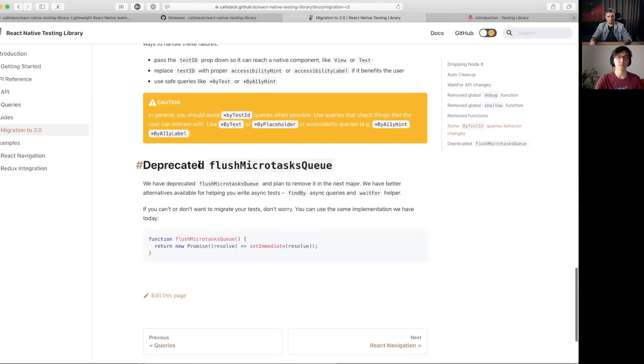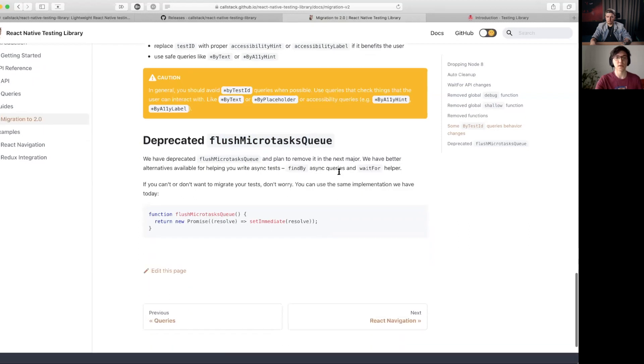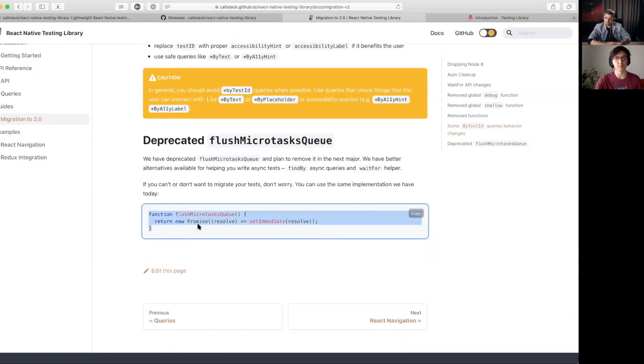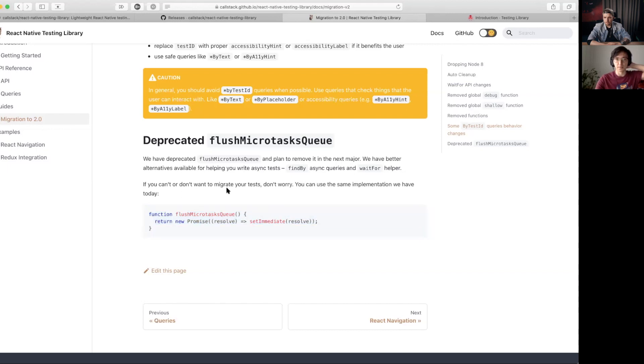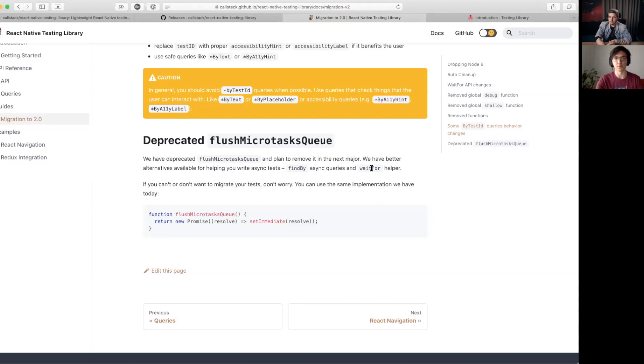And we've deprecated and plan to remove the flushMicroTaskQueue. This is a very simple helper, a one-liner, and it's usually not necessary to use it. It's better to use findBy or waitFor.